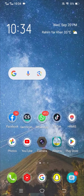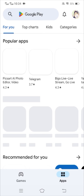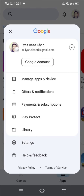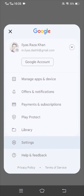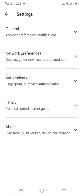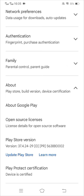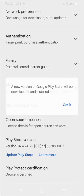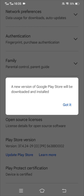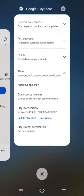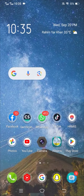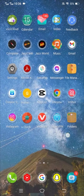For the second method, go to your Play Store and tap on your account. Tap on Settings, then tap on About at the bottom. Scroll down and you will see Play Store Version. Tap on Update Play Store to update it. Once updated, go back to the home screen and open Play Store again to check if your problem is fixed.